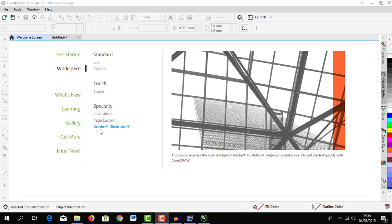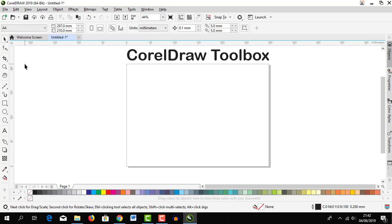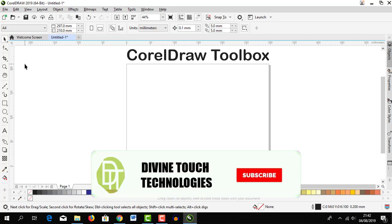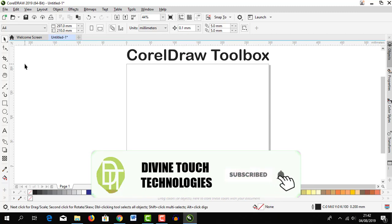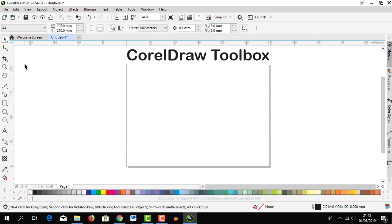In the next video, I'll be walking you through CorelDRAW toolbox. So if you are new in this channel, please subscribe, like, and leave a comment on the comment box below.